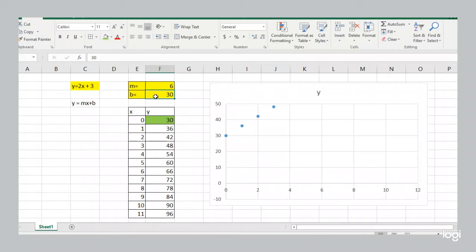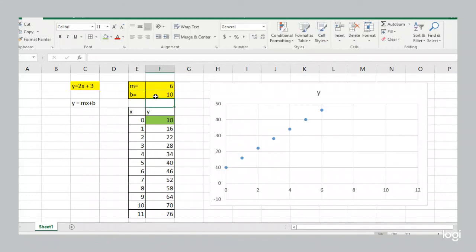Now I'll make the y-intercept smaller. Instead of 30, I'll make it 10. Well, there we go. Same steepness. But the line shifts down a bit.